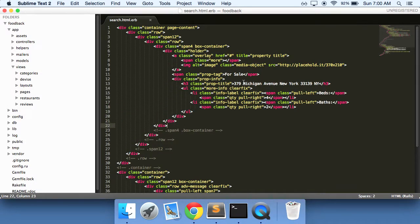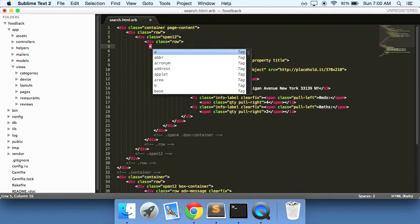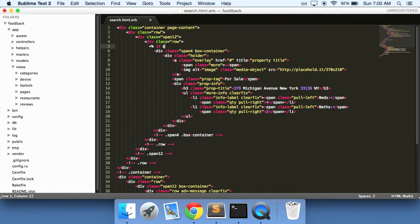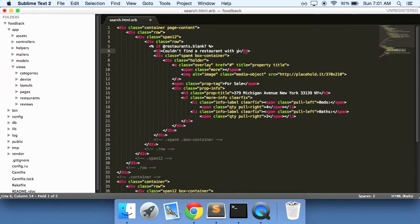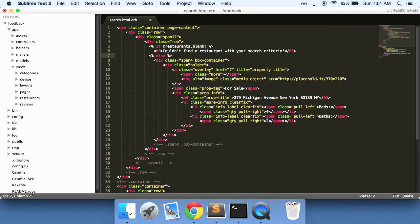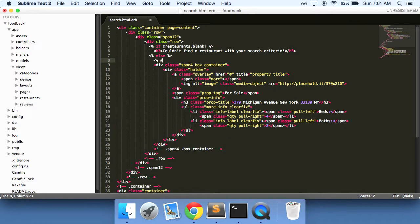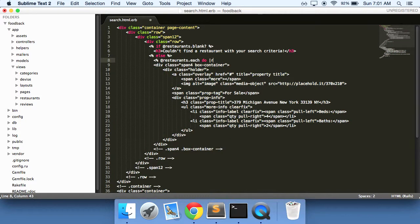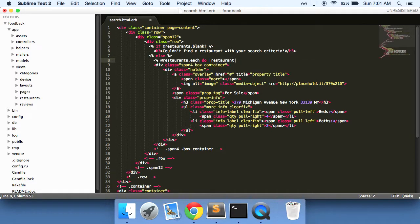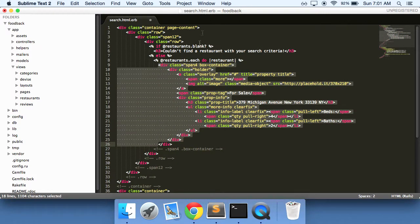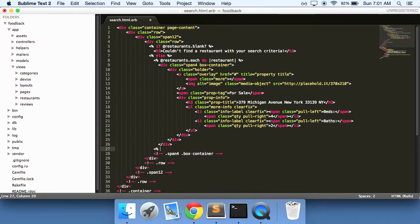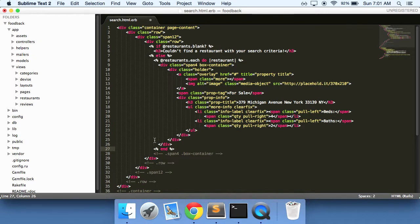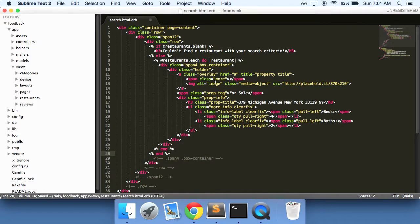So this is where we start putting in all of our Ruby code. Say if restaurants blank, couldn't find a restaurant with your search criteria. Save it. Else, restaurants each do restaurant. And then do all of this in here. Now it's always a good idea to close off your if else statements and all of your Ruby code right off the bat. Because it can get very easy to forget where you put them.